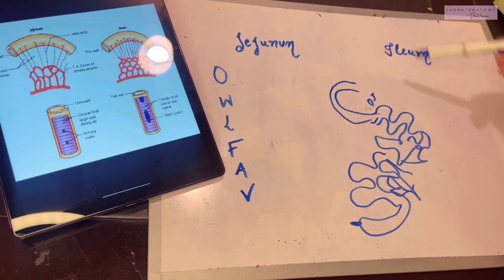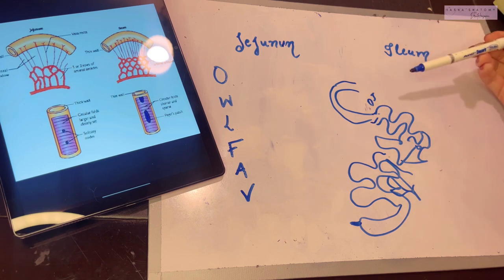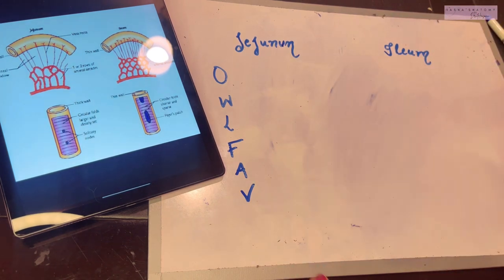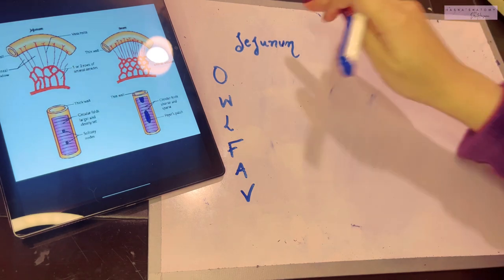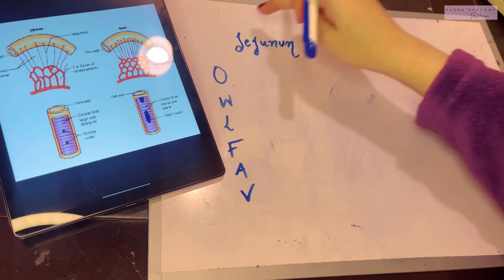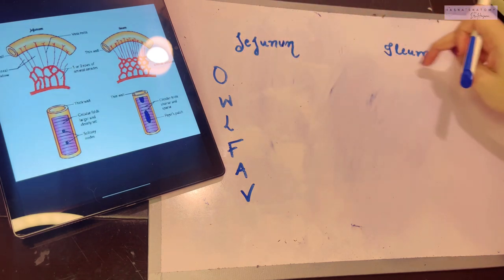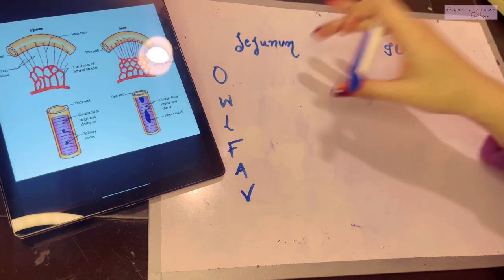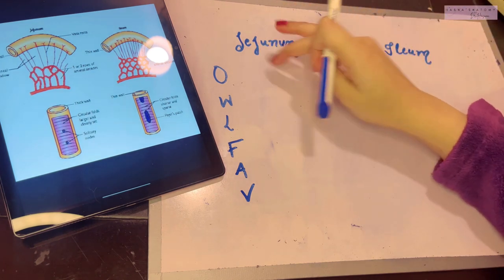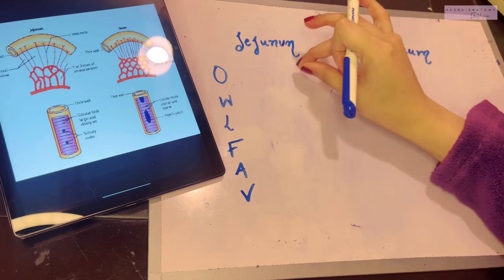For your examination, the key thing to know is the comparison of the two. The basic difference is that the jejunum carries out most of the absorption, while the ileum absorbs whatever is not absorbed by the jejunum. So mostly the jejunum is involved in absorption — keep that in mind as we discuss the differences between the two.